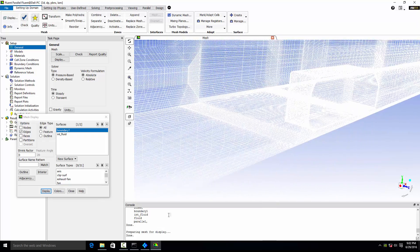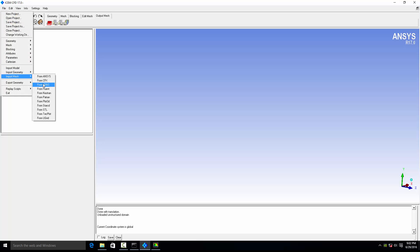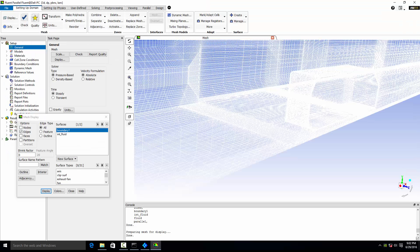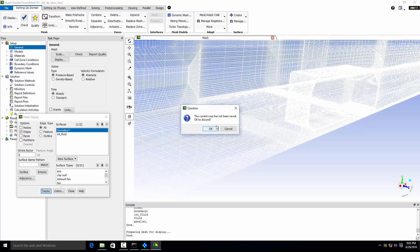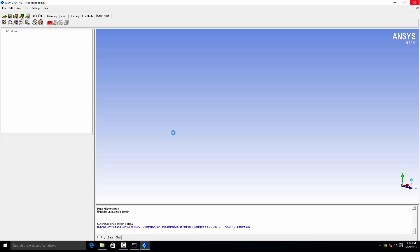Go and read the mesh file. There's no need to use Fluent for this tutorial, so just close the Fluent window. We will be working inside ICM CFD, so just wait for ICM CFD to load the mesh file.